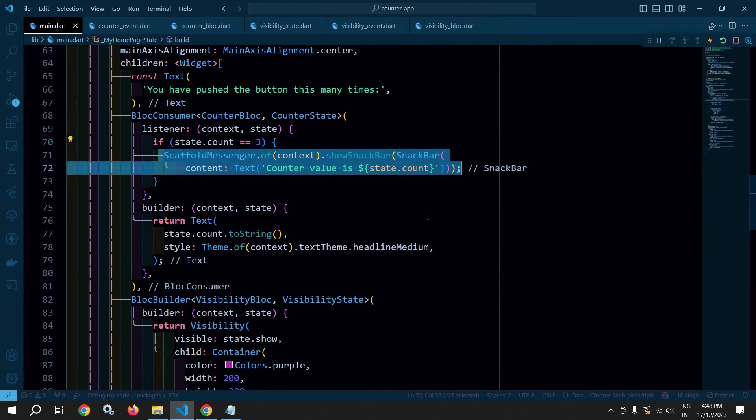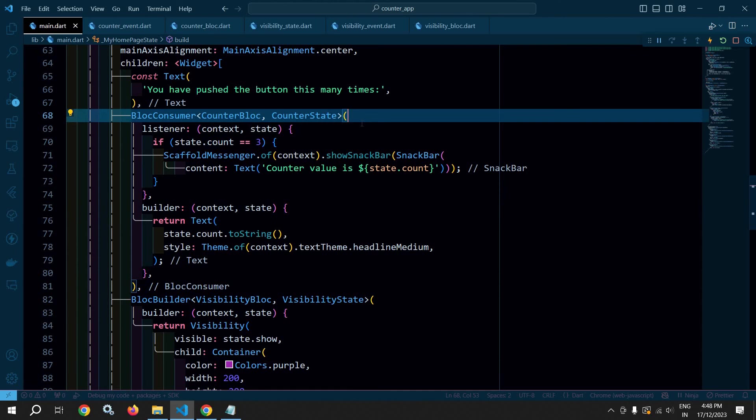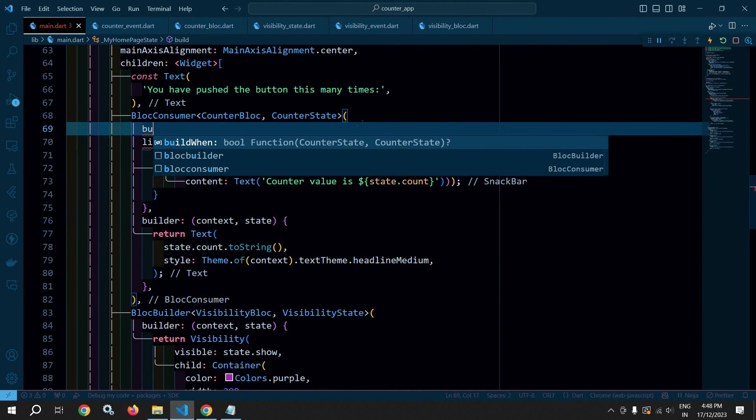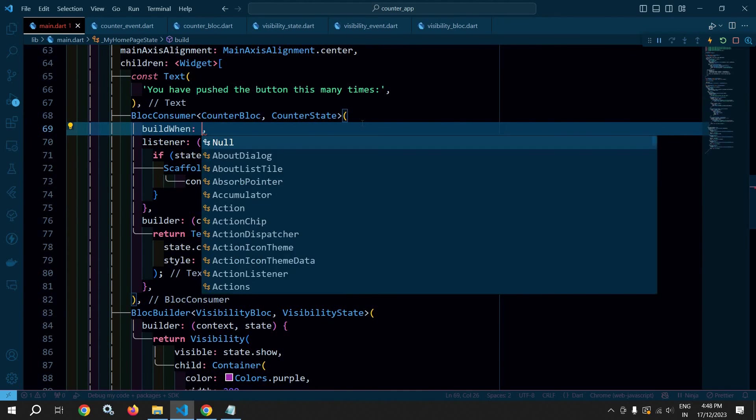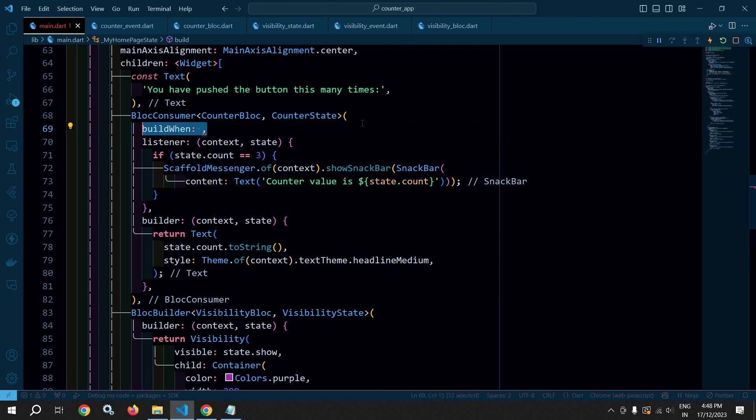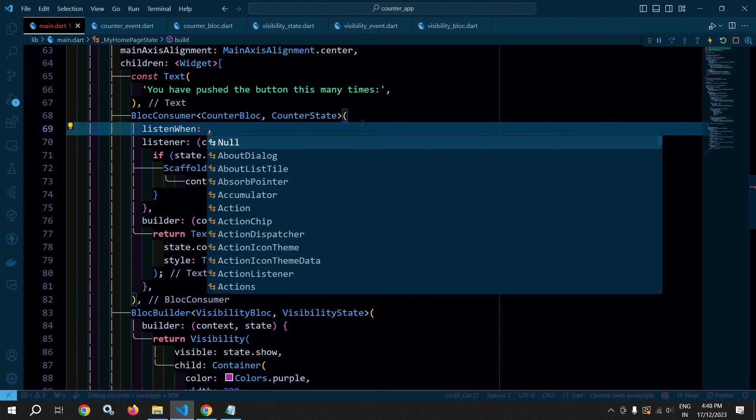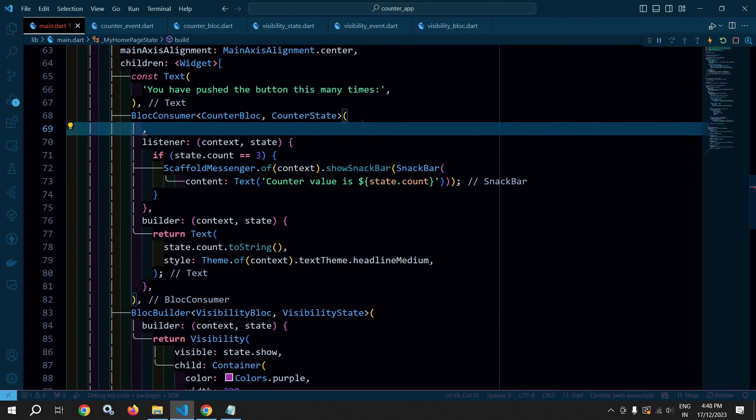This is how the BlocConsumer works. And optionally here you can specify buildWhen as well as here you can specify listenWhen. The functionality of buildWhen and listenWhen I have already discussed in my previous videos.